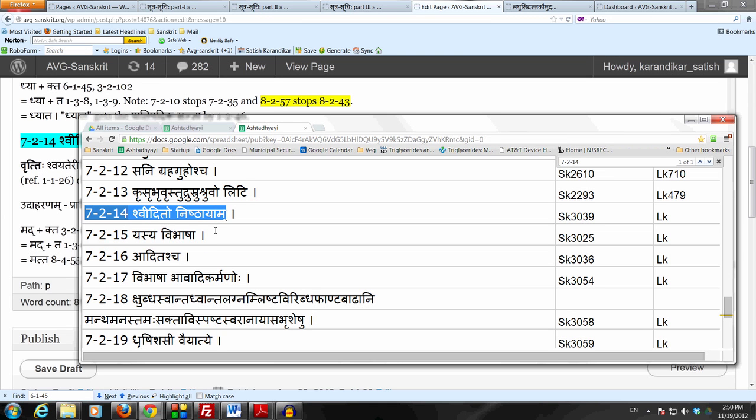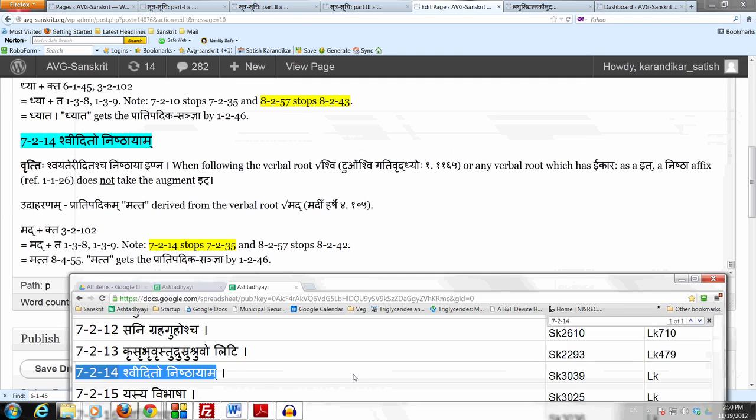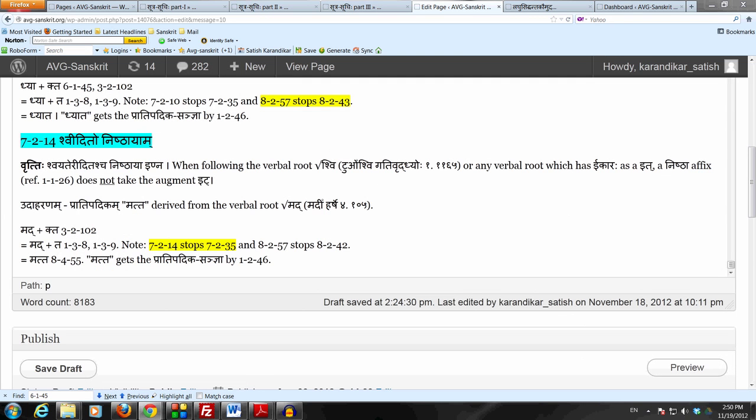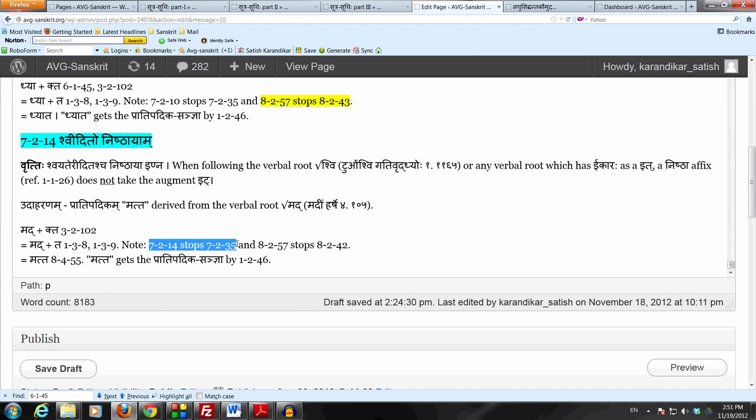Okay, now let's complete the derivation. So we were at the point where we had Mad plus Tha. And now 7214 stops the Augment It, which otherwise would have been done by 7235.